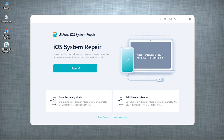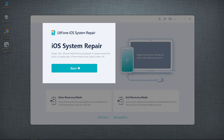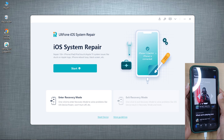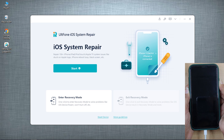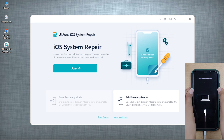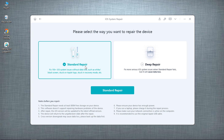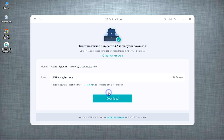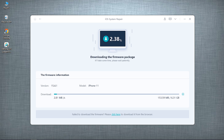Now, in a situation where all the methods mentioned before failed and you are still stuck on guided access mode, you can make use of the iOS System Repair feature of this software. Connect your iPhone with Apple's original lightning cable to the PC and put it into recovery mode. Click the Start button to enter the iOS System Repair module. Opt for the Standard Repair option to fix your iPhone without any data loss and hit Standard Repair to continue. Once the software detects your device, it will retrieve the most suitable firmware for your iDevice. Hit the Download button and your iOS firmware will be downloaded. It might take a few minutes depending on your internet connection speed, so please be patient.